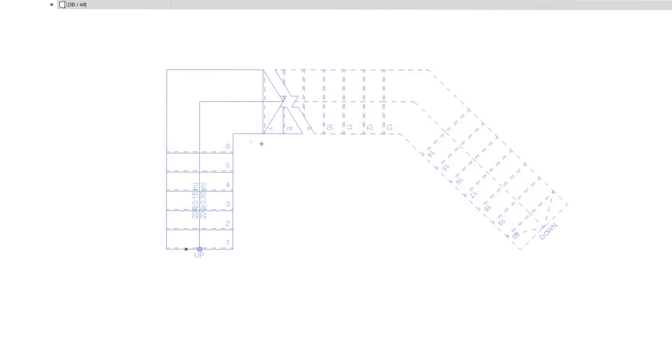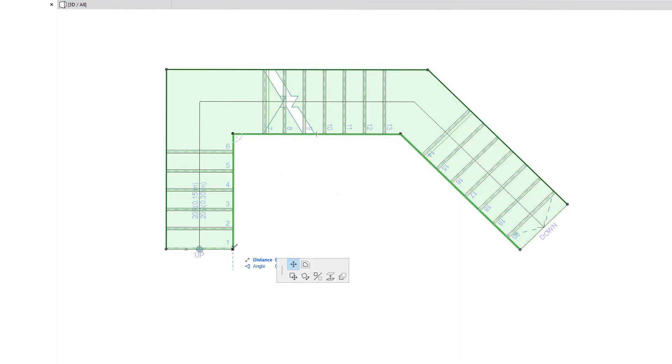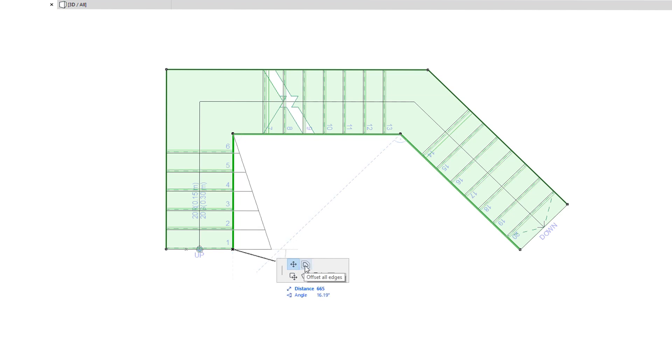When you select the Stair Boundary and click any of its end nodes, the top row of the Pet Palette will offer the Move node and offset all Edges commands, which work the same way as when editing other polygonal element types.